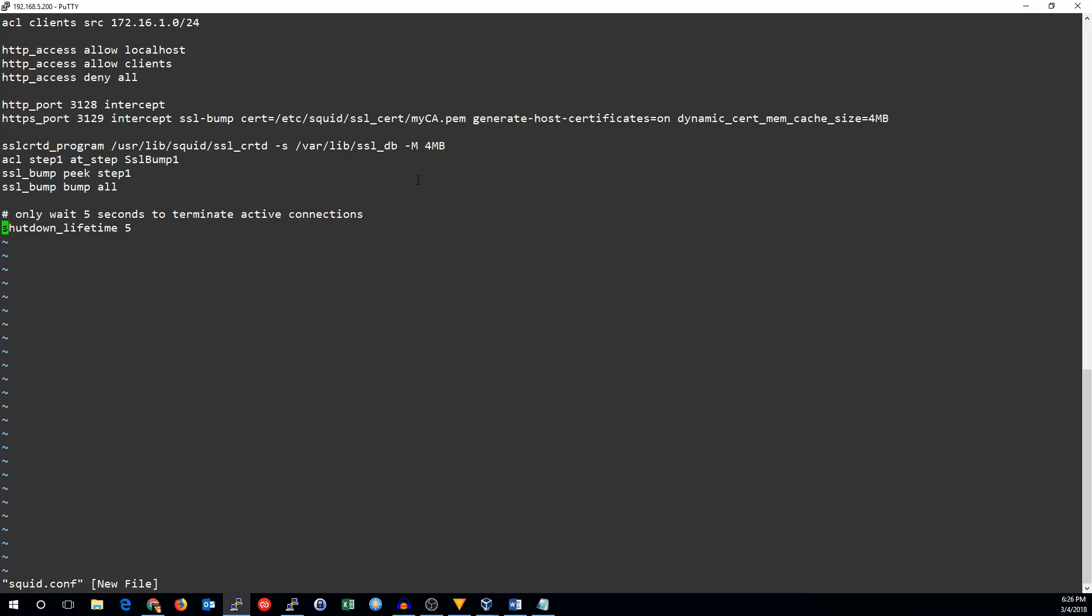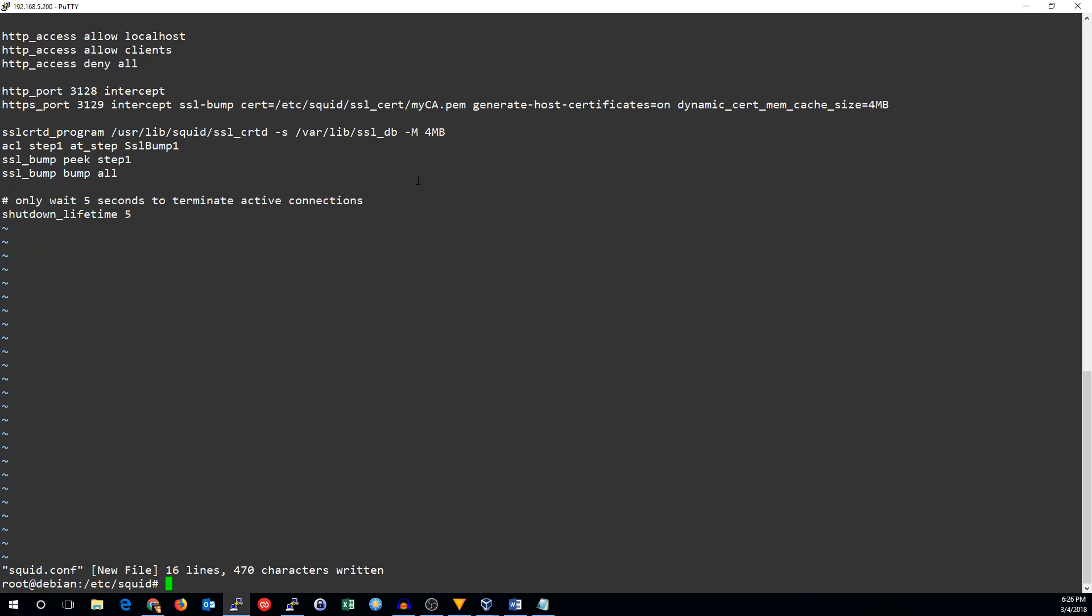Intercepting, and a few options to do the interception. Then, it tells it where the SLCRTD program is. That's what generates certificates on the fly. And this is how you do SSL interception in squid 3.5.